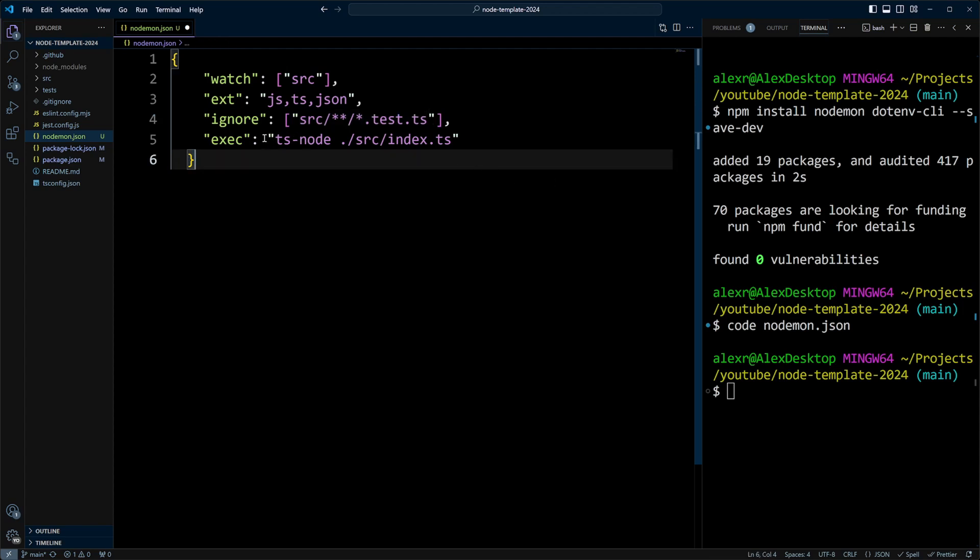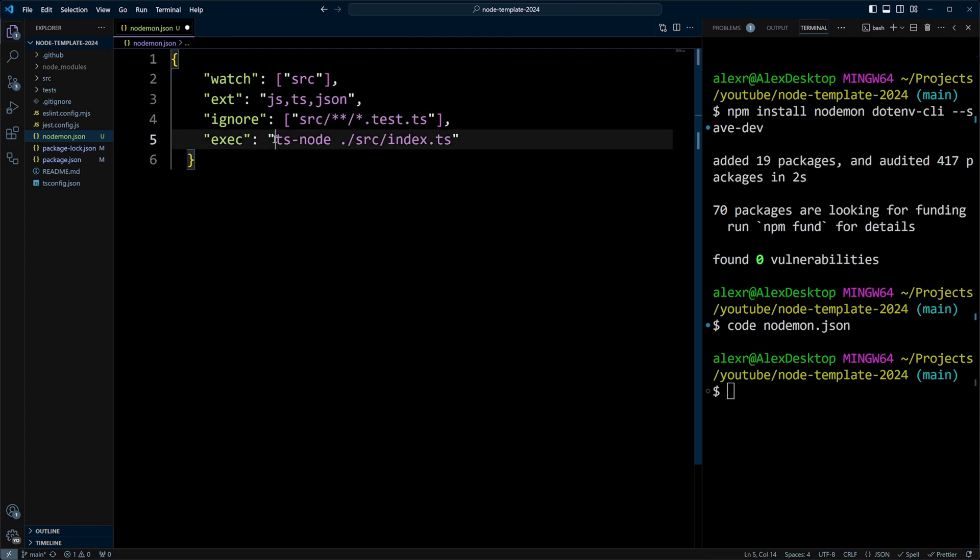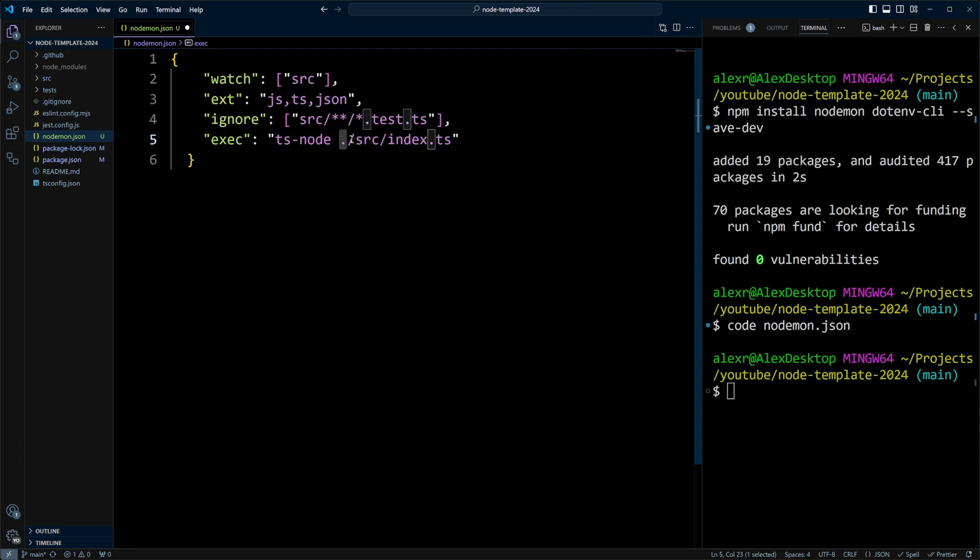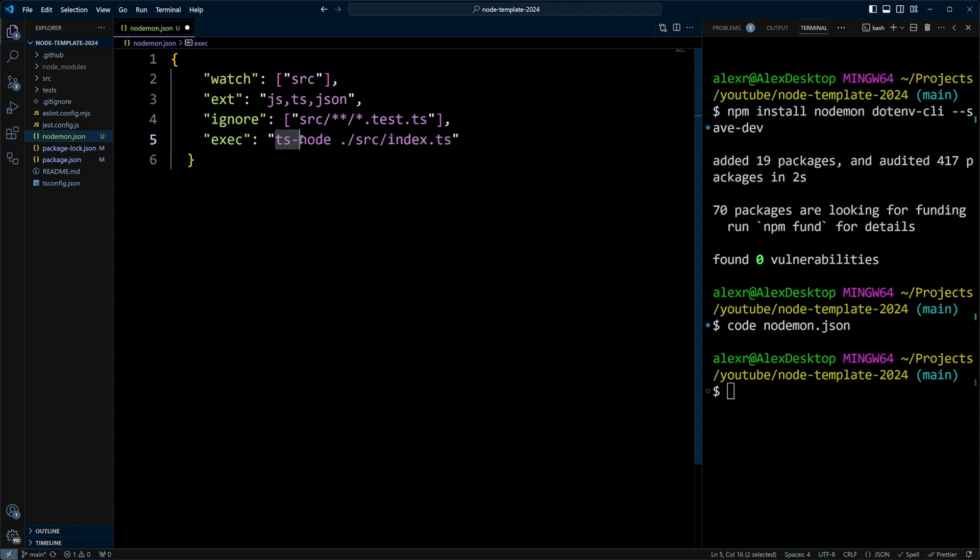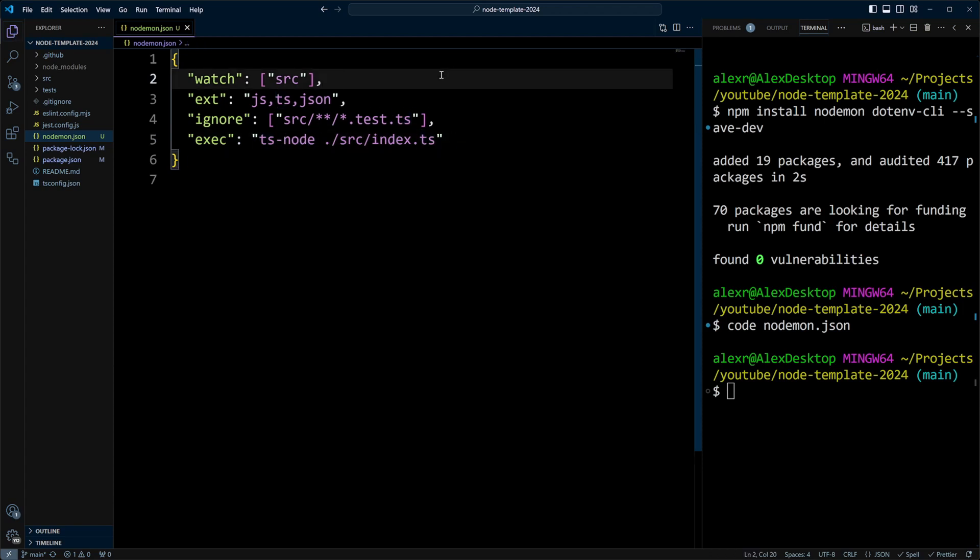And our command that we're going to be executing will be ts-node. And we're going to run the file index.ts in the SRC folder. The ts-node library we installed when we configured TypeScript. Let's go ahead and save it.